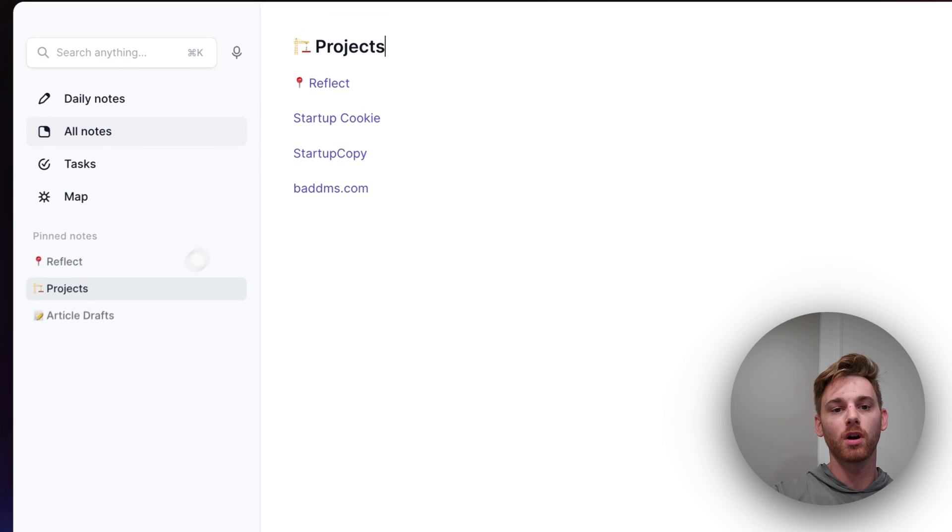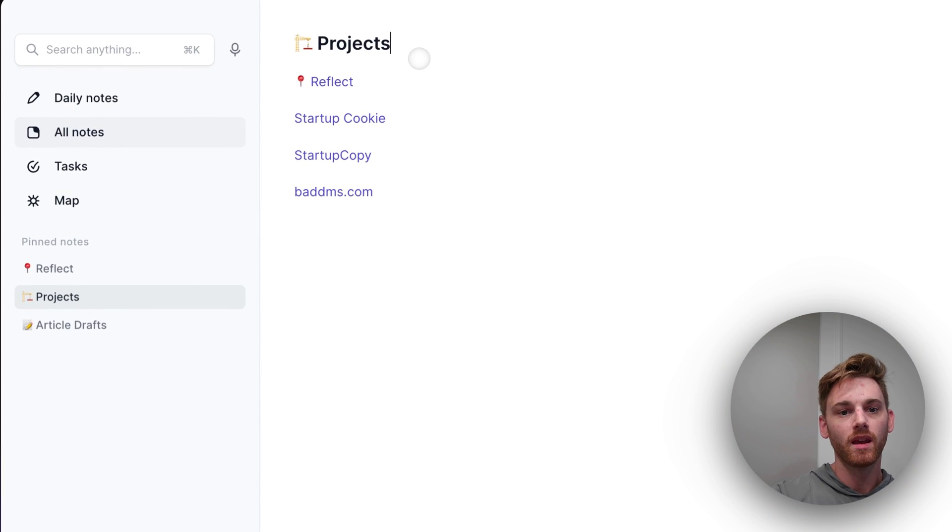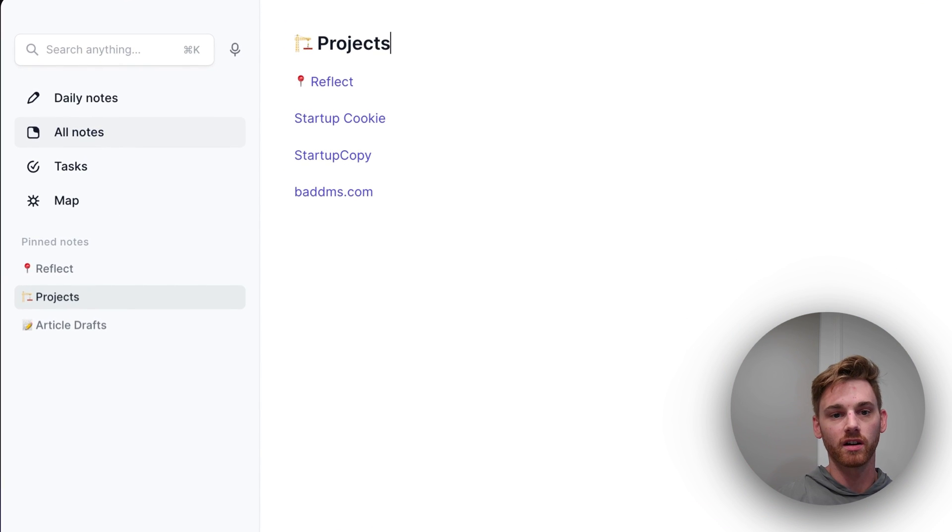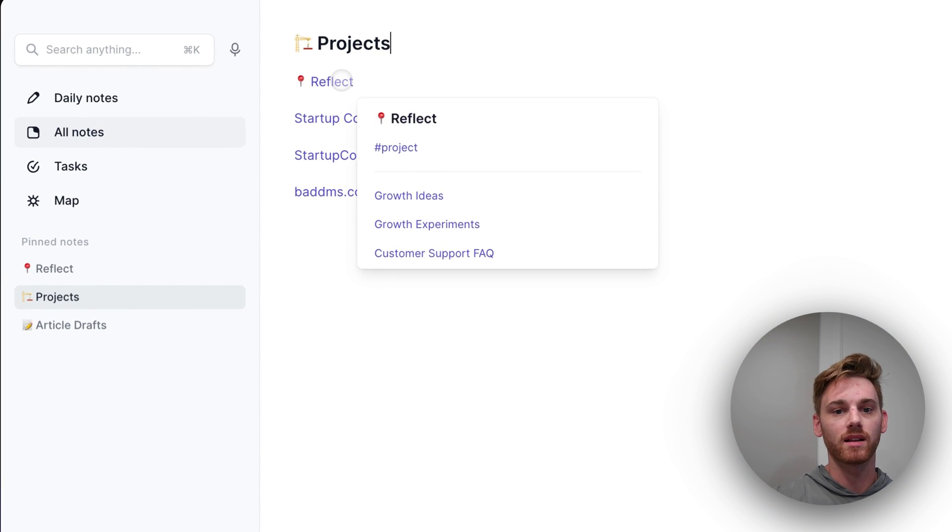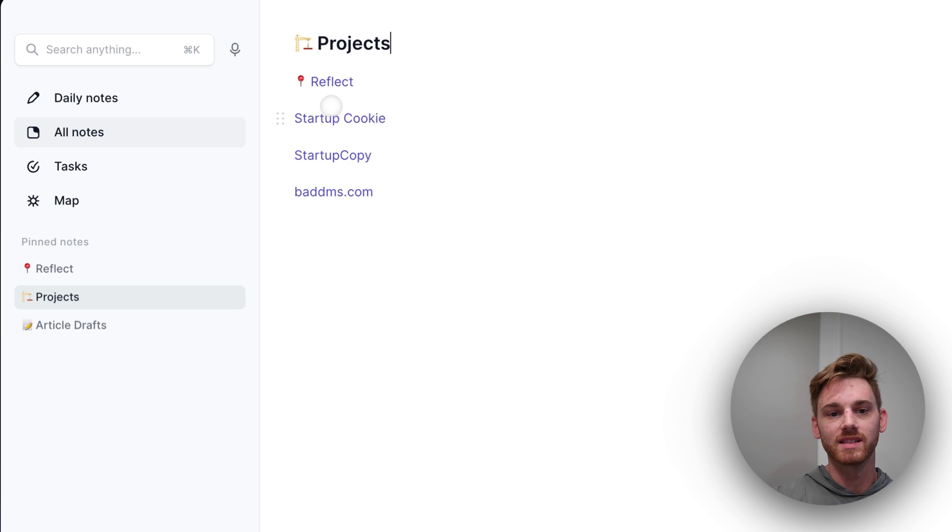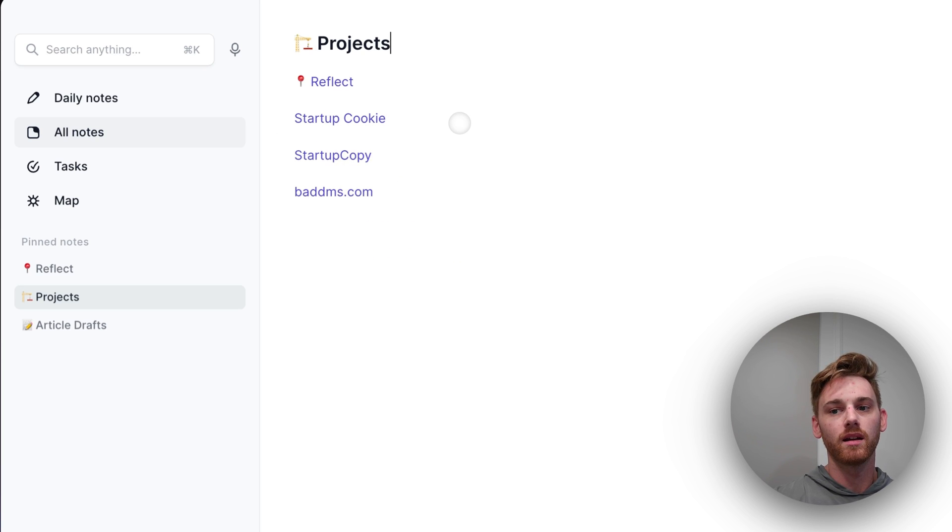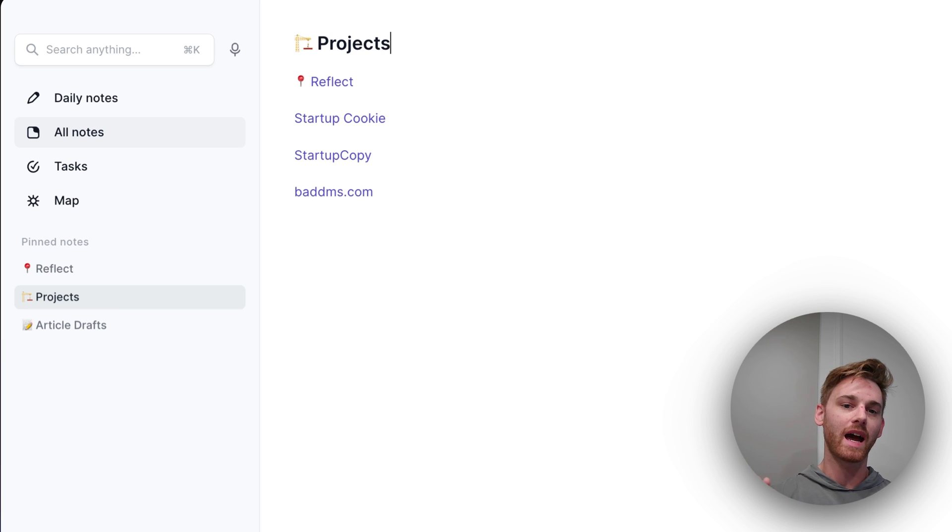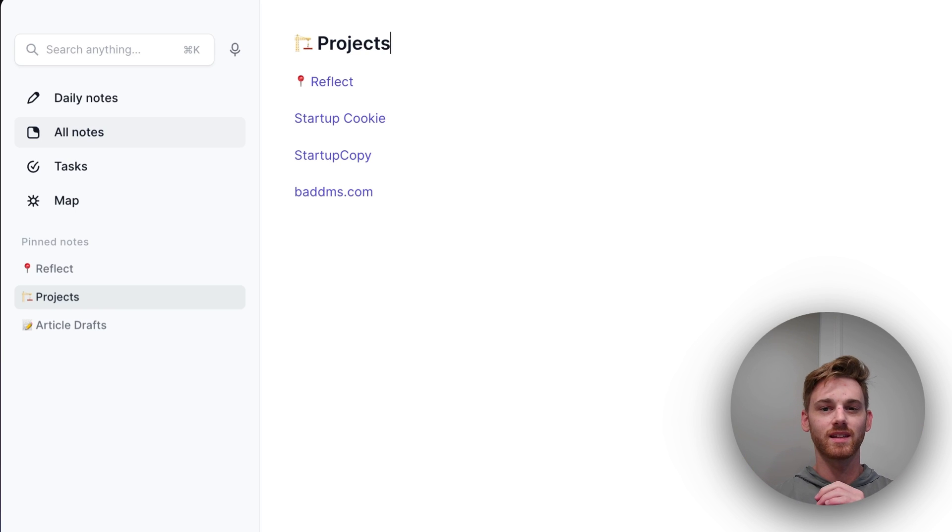And each one of these is basically a table of contents for different things. So here in the projects folder, these are just the projects that I'm working on currently. And each one of these is a backlink. And they're mostly blank because, again, this is just my sample brain.